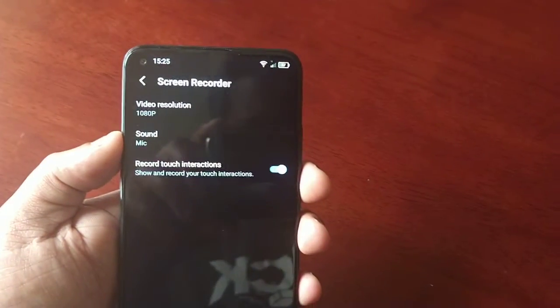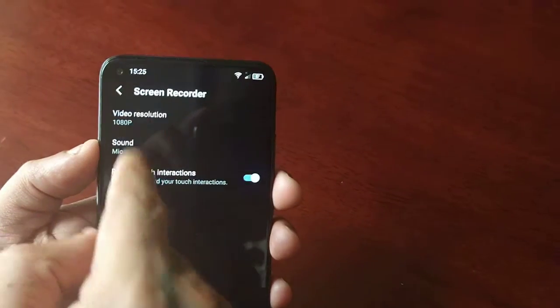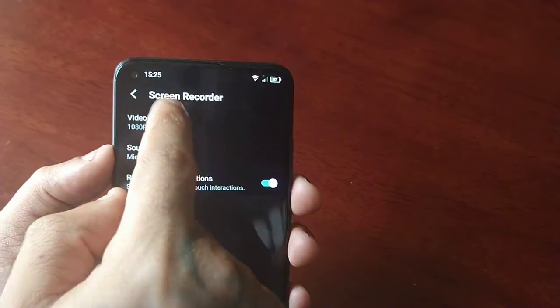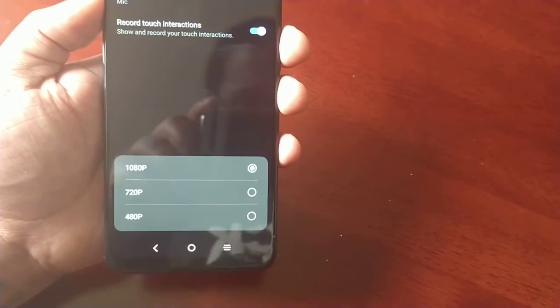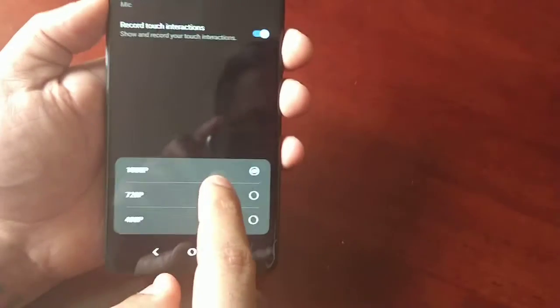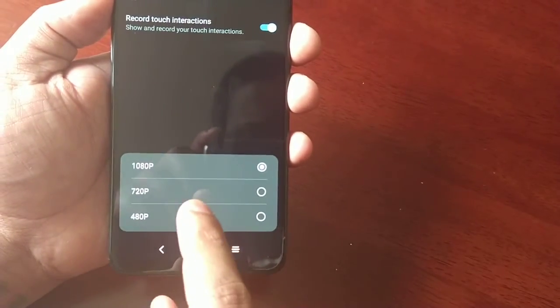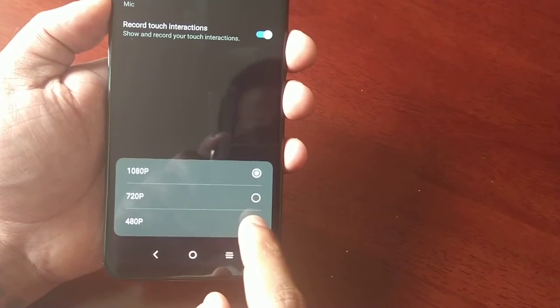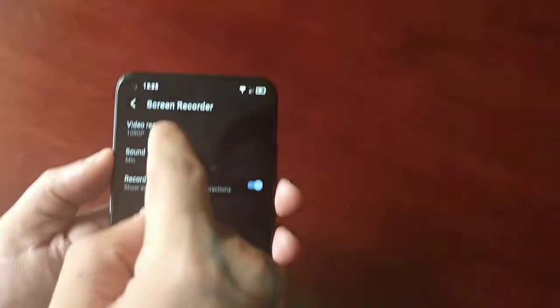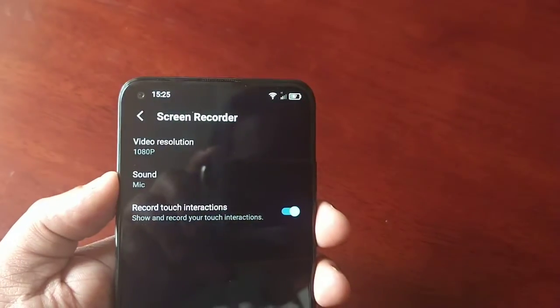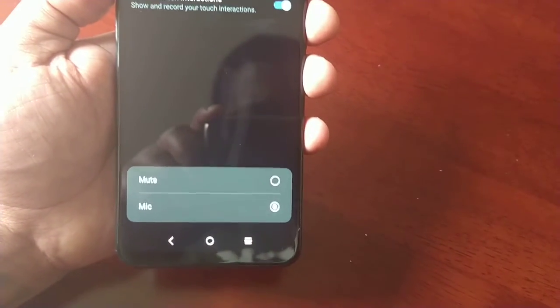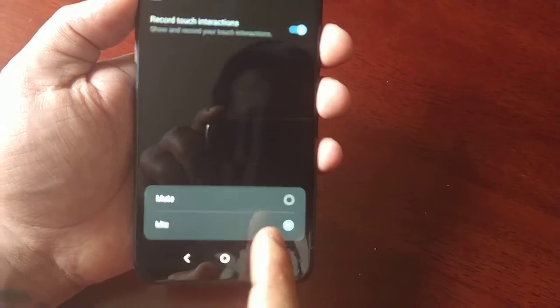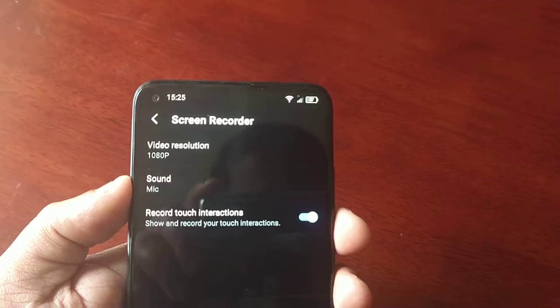When you select it, we have three options. We have video resolution — if you want to record your gameplays in Full HD 1080p, just keep it set to the default 1080p option, or you can change it to 720p or 480p. We also have the sound option and mic, so you can mute the gameplay or if you want to capture sound within the gameplay just keep the default mic option on.